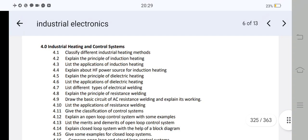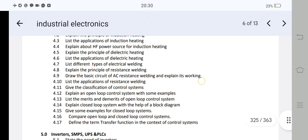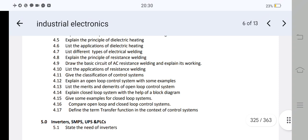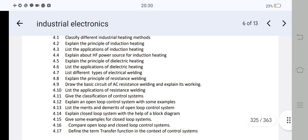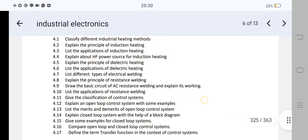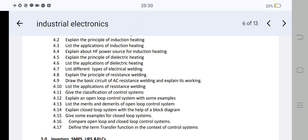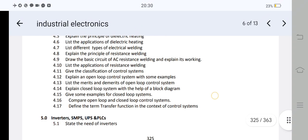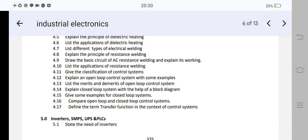Heating and welding has 2 heating and 2 welding questions. First, explain the principle of induction heating. Second, explain the principle of dielectric heating. For welding: draw the basic circuit of AC resistance welding and explain its working — this is very important. Short answer questions: applications of dielectric heating — question 4.6. Next, list different types of electrical welding. Also: definition of transfer function. Five questions is more than enough for this unit.